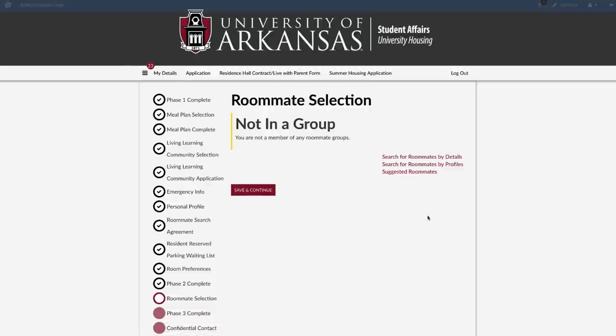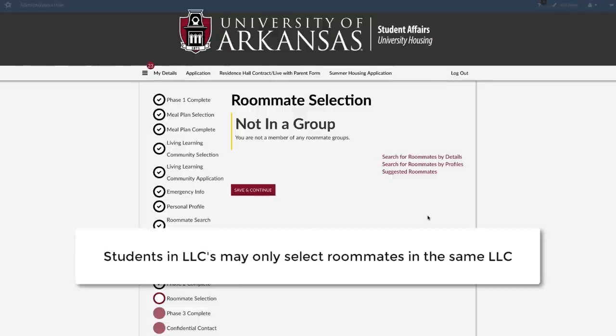If you choose not to select a roommate, hit save and continue. Unless you select a designated single room during room selection, you will still have a roommate. The roommate selection process is driven by a group leader who has the ability to start or end a group.